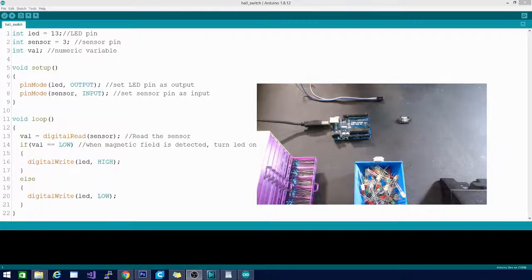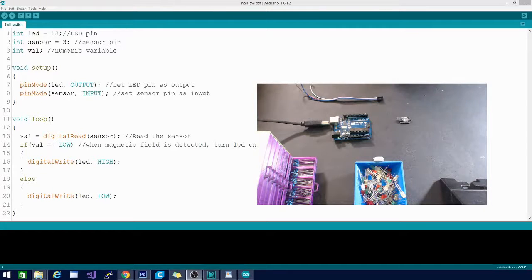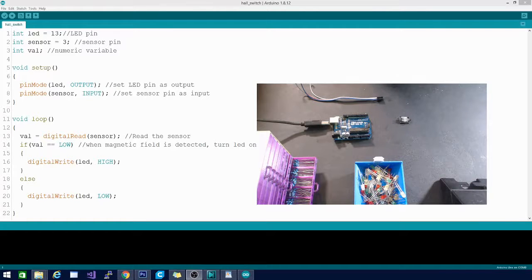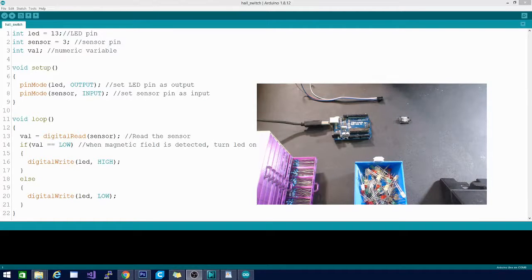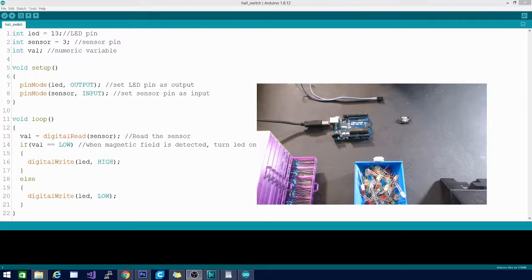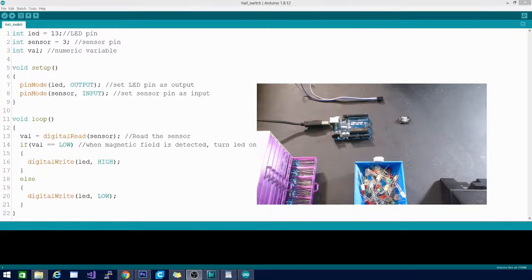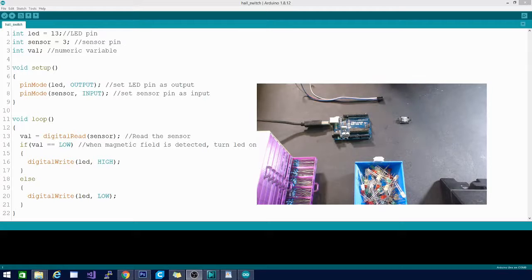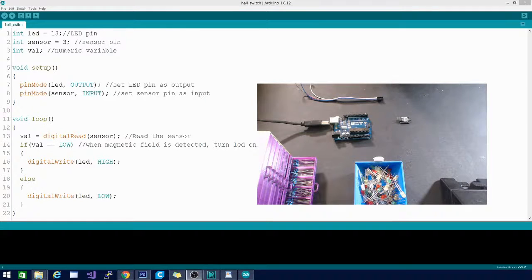I have some code already typed up on the screen here. I know I'm covering some of the comments, but you don't really need those. Go ahead and get that code copied over to Arduino. Pause the video, type it all up, and then come right back.